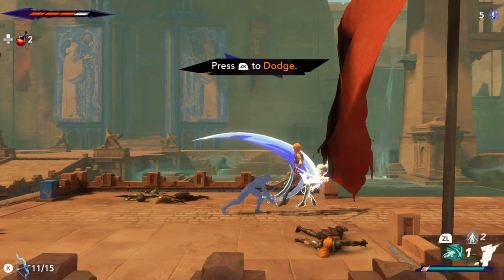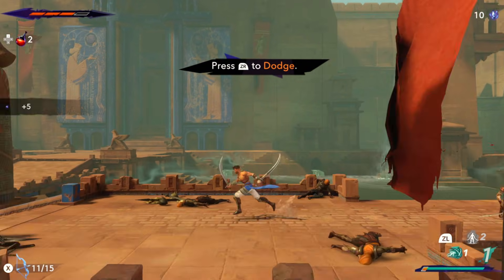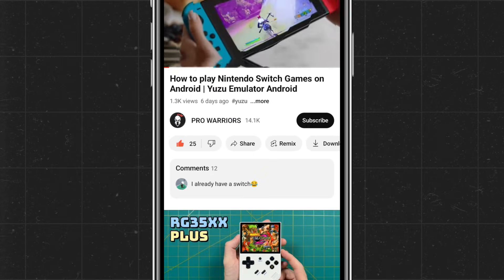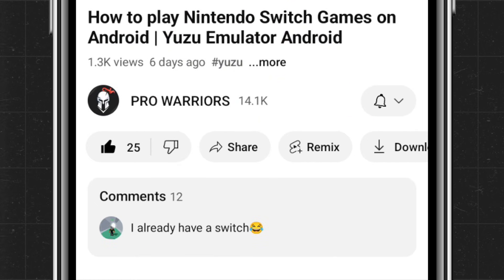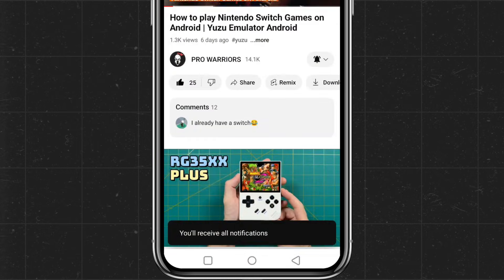If you find this video helpful, please make sure to like and subscribe to our channel. And don't forget to hit the bell icon so you never miss an update.